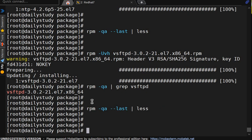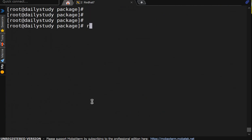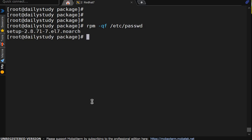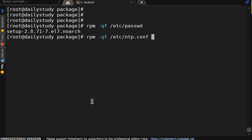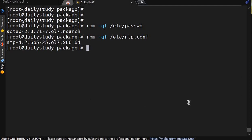Now whatever option, what other option we are having. rpm -qf, query a file that belongs to which rpm. Means we don't know this password file belongs to which rpm. It is showing it belongs to setup. Now if I am not sure what about the ntp.conf, there is a file called ntp.conf which belongs to ntp.rpm.